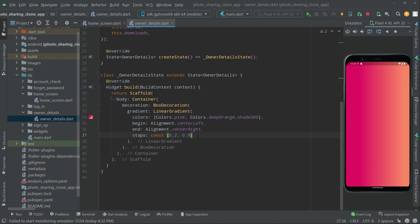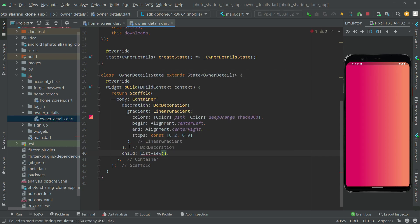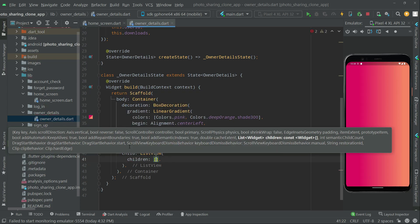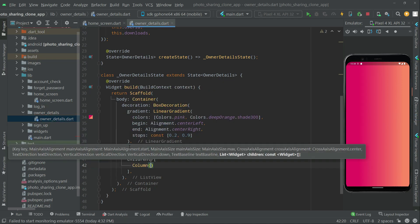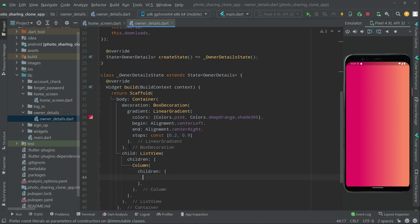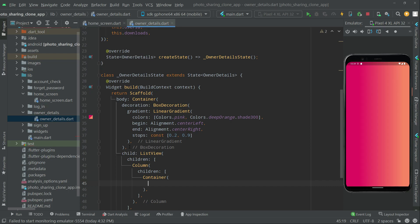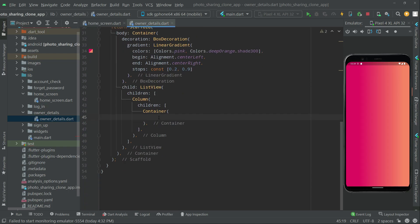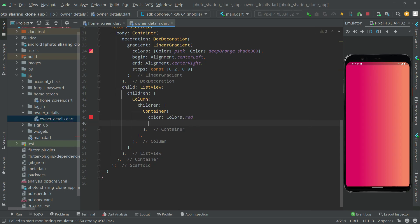Next we will show the image from the gallery that the user uploads. After the BoxDecoration we can see the child property. It will be a ListView, and in the ListView let's set children. In the children we will have a Column widget, and in the Column's children we have a Container widget. In the container we will set the color to red, then add child.